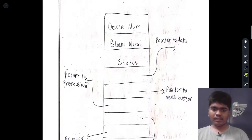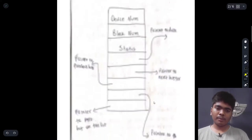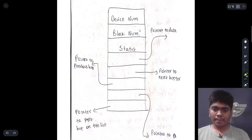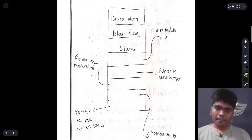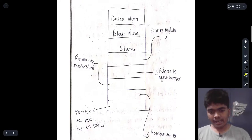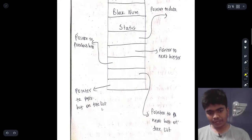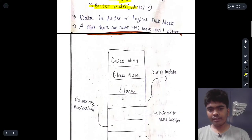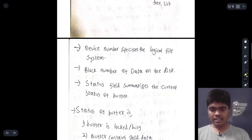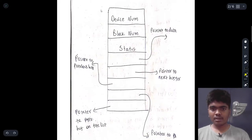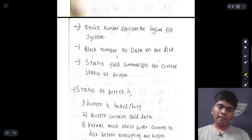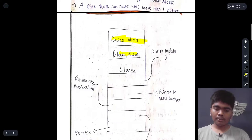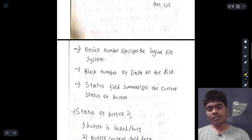The buffer header stores: device number, block number, status, a pointer to the data, a pointer to the next buffer, a pointer to the previous buffer, a pointer to the next buffer on the free list, and a pointer to the previous buffer on the free list. The device number specifies the logical file system of a physical disk block, and the block number represents the data location on the disk.